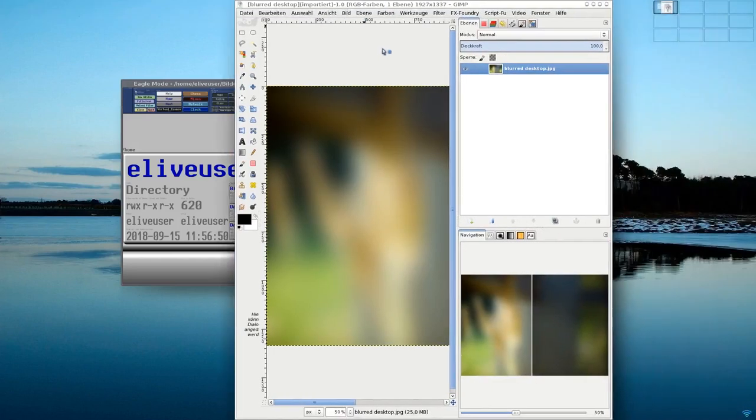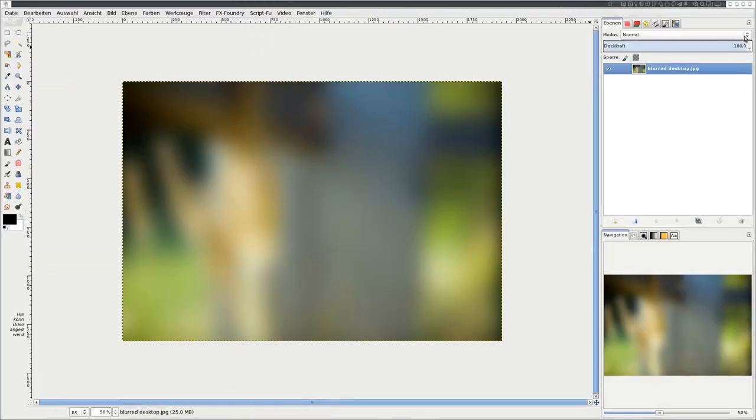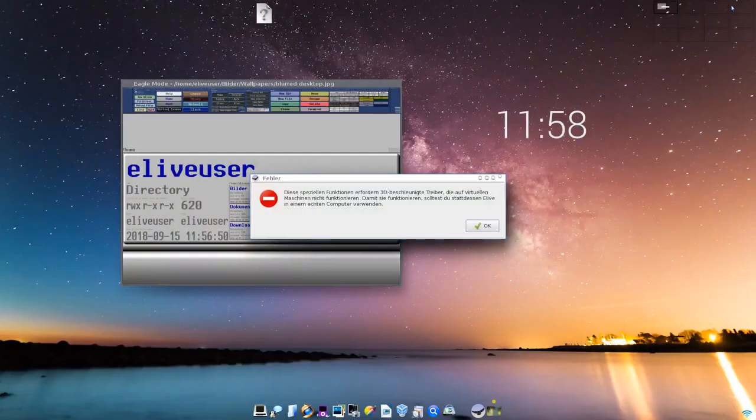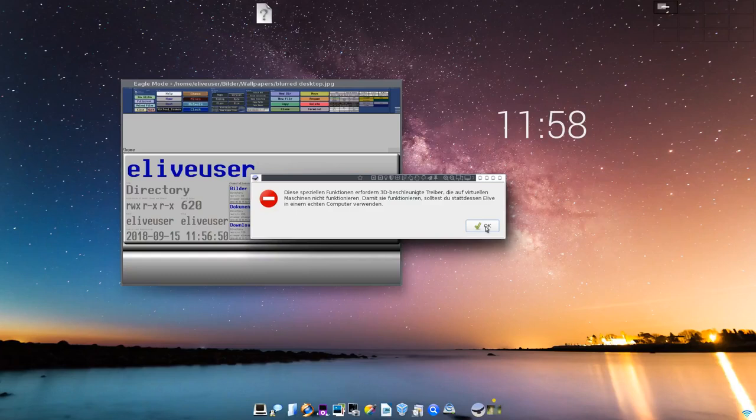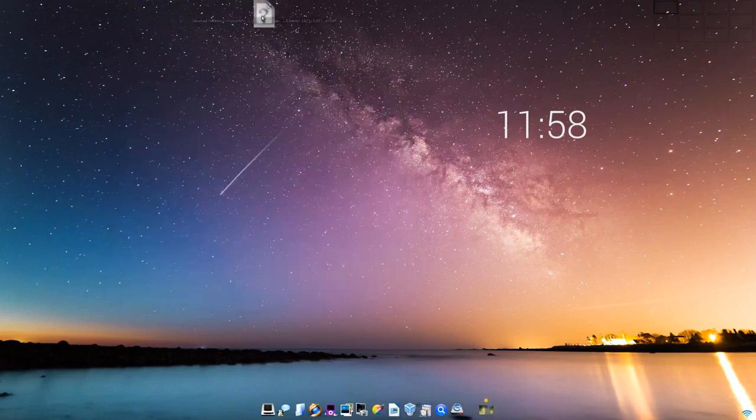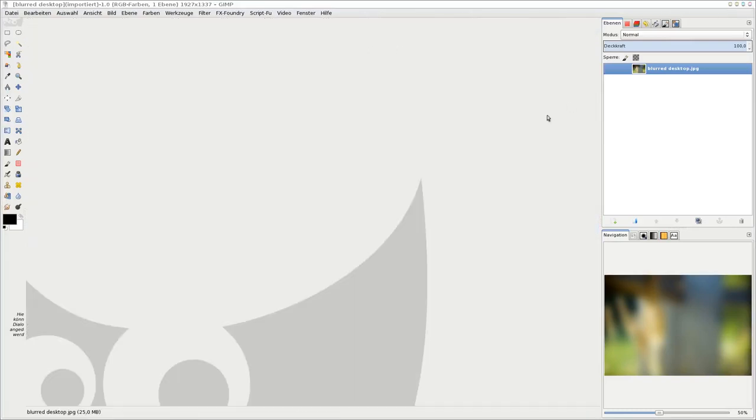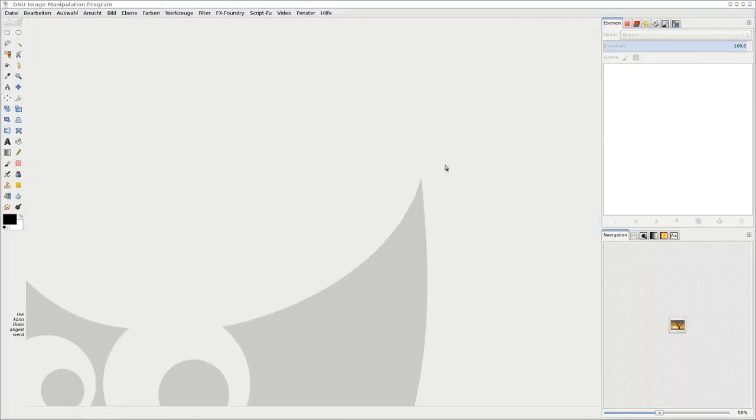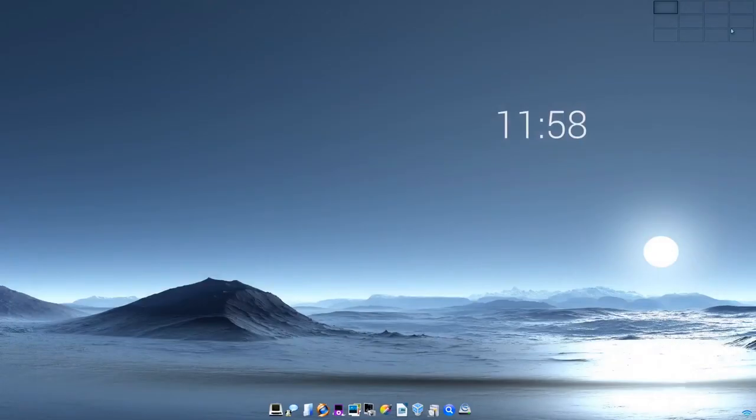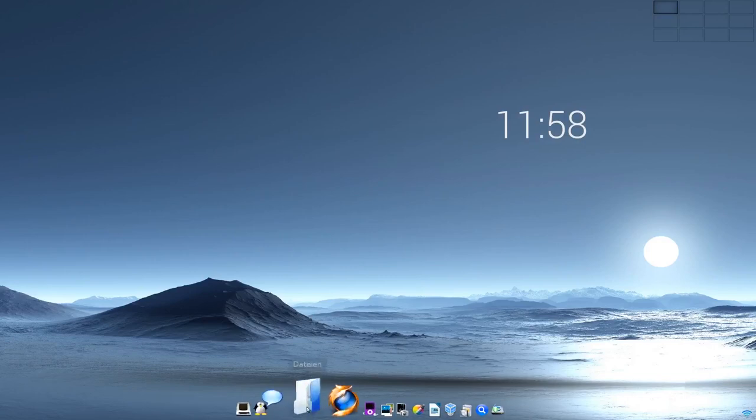Das ist also auch eines der Möglichkeiten. Ansonsten gibt es hier auch noch weitere Buttons, um ein normales Maximieren zu machen oder natürlich, um das Fenster zu minimieren. Hier sehen wir, es gibt auch einige Funktionen, die 3D-Beschleunigung benötigen, die ich jetzt in der virtuellen Maschine nicht drin habe. Das ist mein minimiertes Fensterchen. Das ist also die Funktion von eLive. eLive hat immer sehr, sehr viele Funktionen gehabt, immer sehr, sehr viele Programme und hat immer alles hübsch vorkonfiguriert.